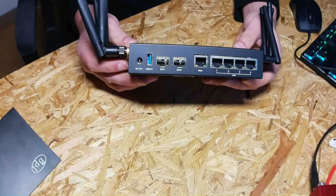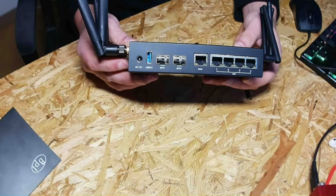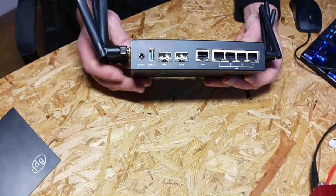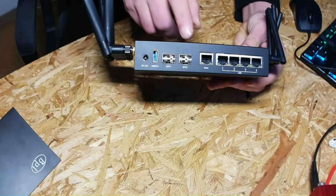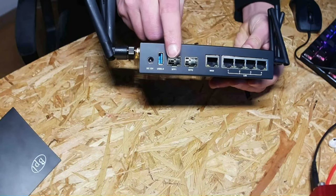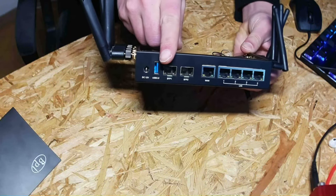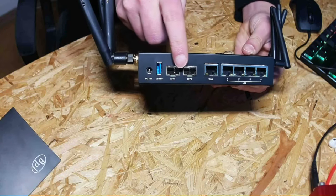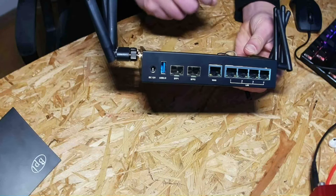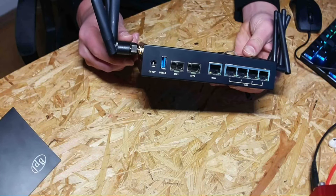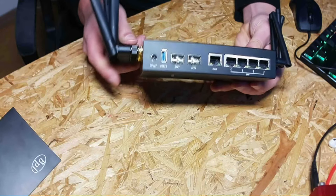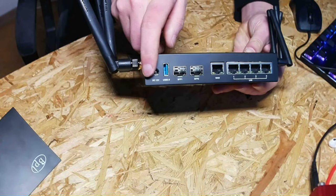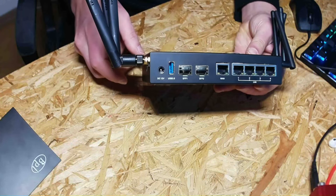We have five Ethernet ports one gigabit each and over here we have two SFP ports. You cannot use SFP plus as this only supports up to 2.5 gigabit. Here is a USB 3 port and this is for the power connector.